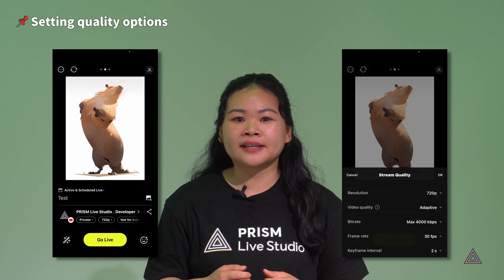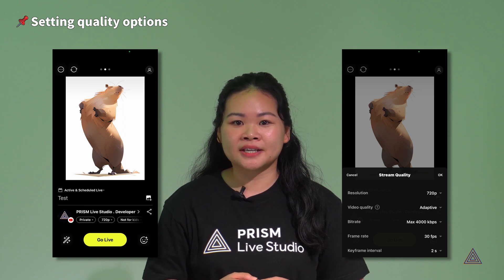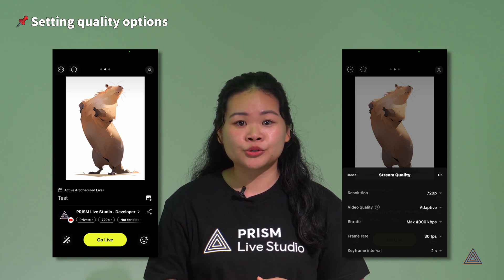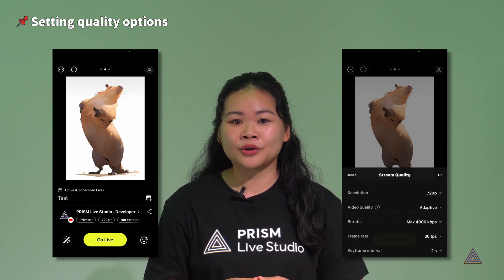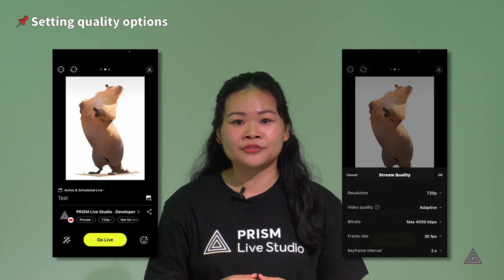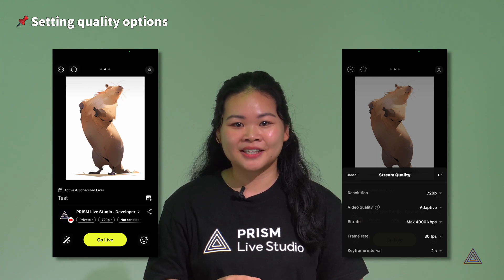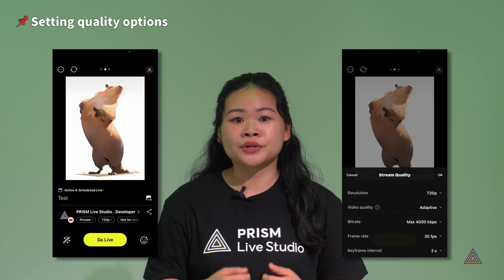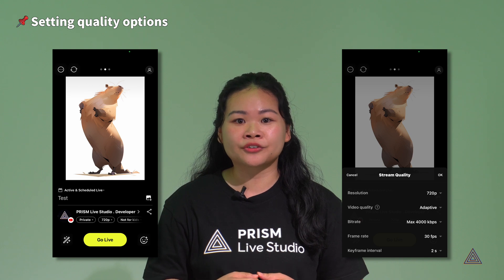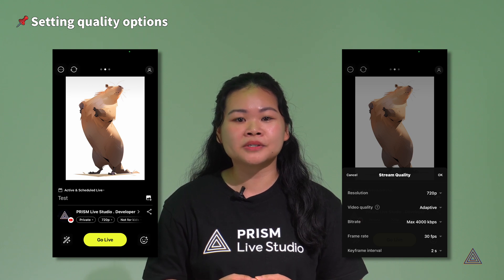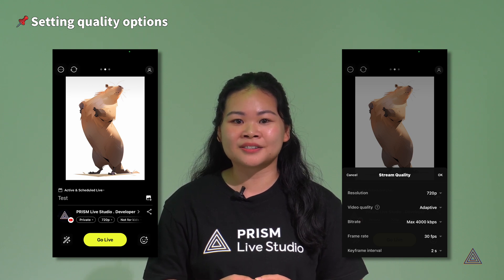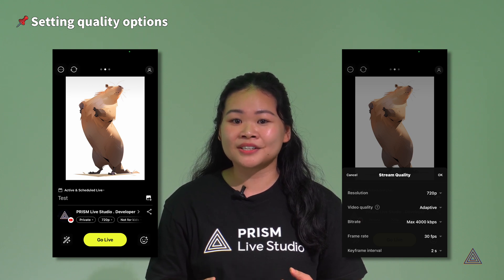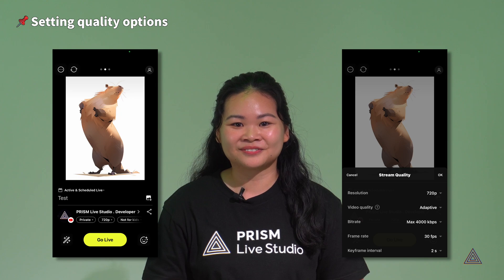Click the Resolution text on the Live Ready screen to open the Stream Quality tab. You should see a layer with five settings: Resolution, Video Quality, Bit Rate, Frame Rate, and Keyframe Interval. These are the options where you can adjust and create your optimal live broadcasts. Let's take a look in detail at each setting.